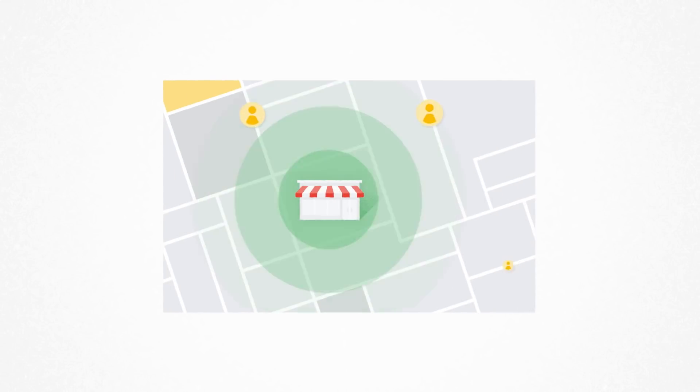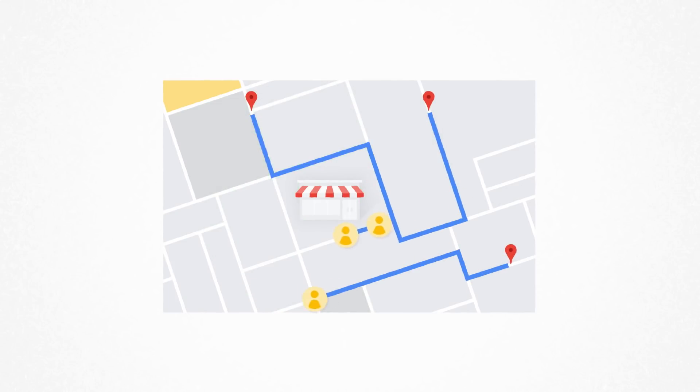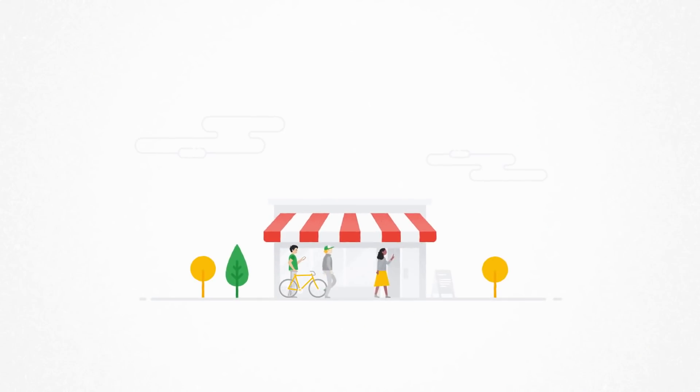Or maybe you don't sell online. Advertising locally will direct people straight to your store, helping you reach the right customers.